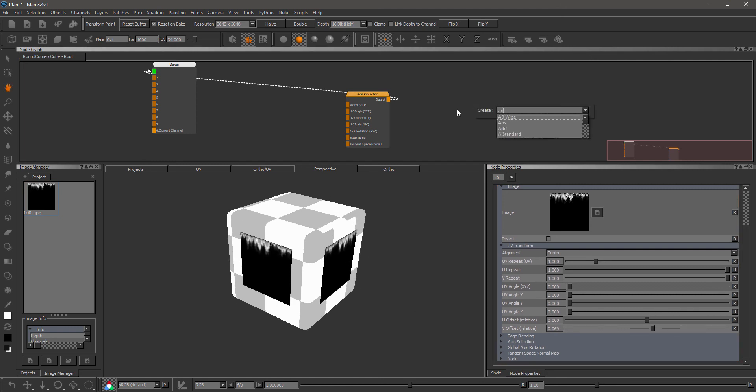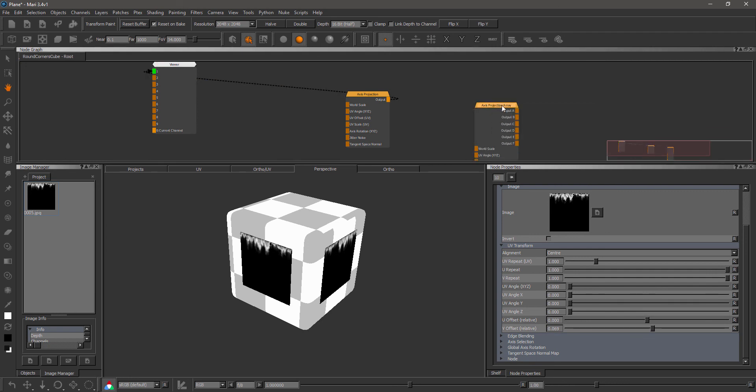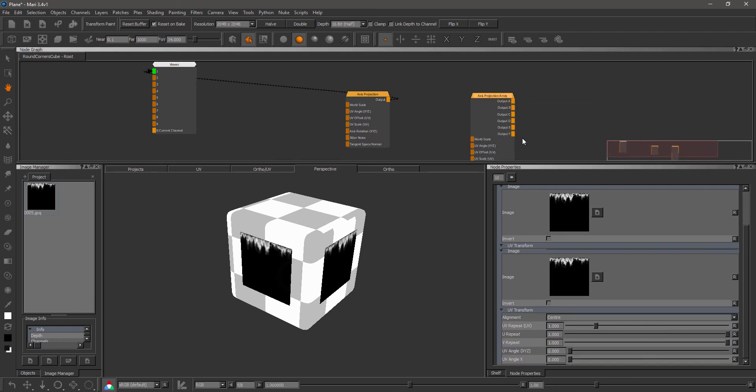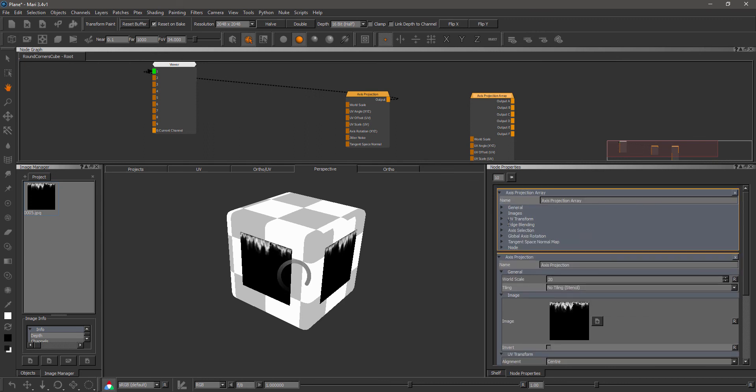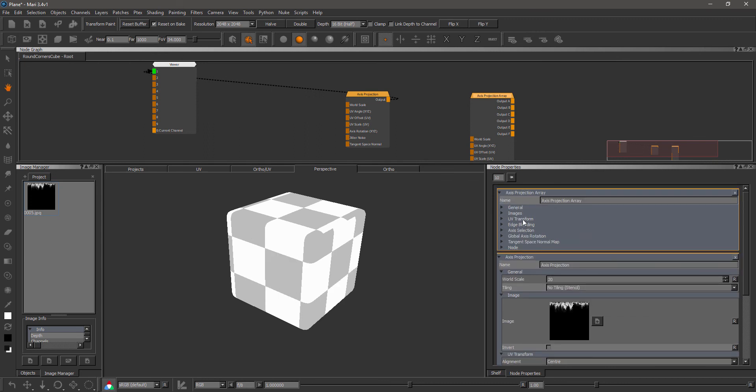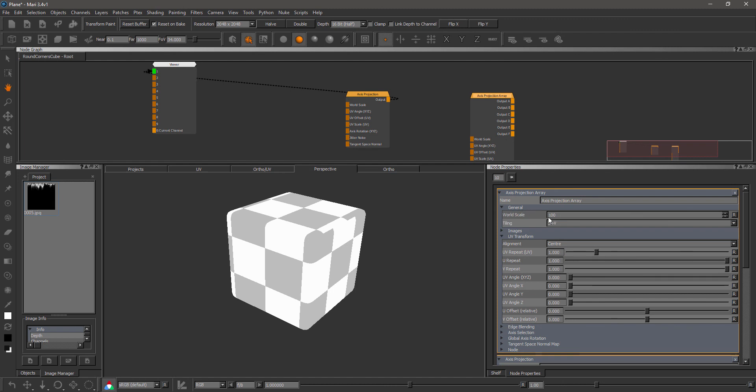Same options have been applied to the Axis Projection Array node. So if we look at that node, we have under the UV transform the alignment, and under the general section, the tiling options.